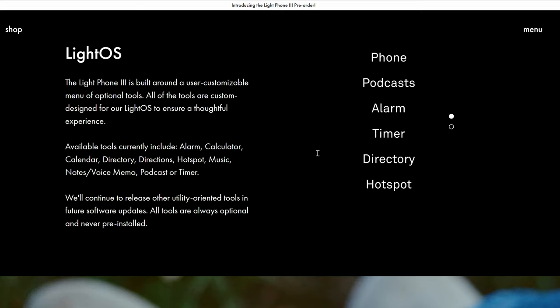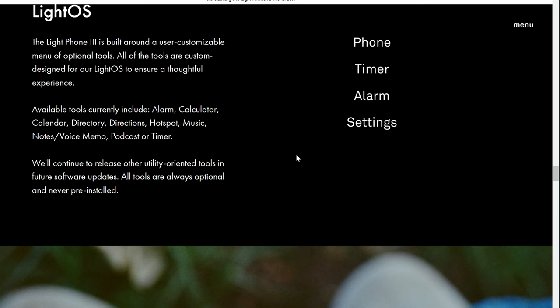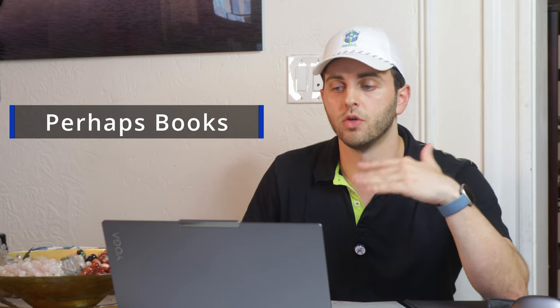And so Light OS is the Light Phone 3's operating system. I assume it's pretty similar to the Light OS 2, but they've implemented it for probably new resolution sizes and the new hardware. And so you can see the available tools currently are the alarm, calculator, calendar, directory, directions, hotspot, music, notes, voice memo, podcast, or timer, which is pretty much the essential tools that you would need. I was trying to think of like if there was something else in there that would be like necessary. And I think they kind of nailed it in terms of the minimalist and most utilized apps.